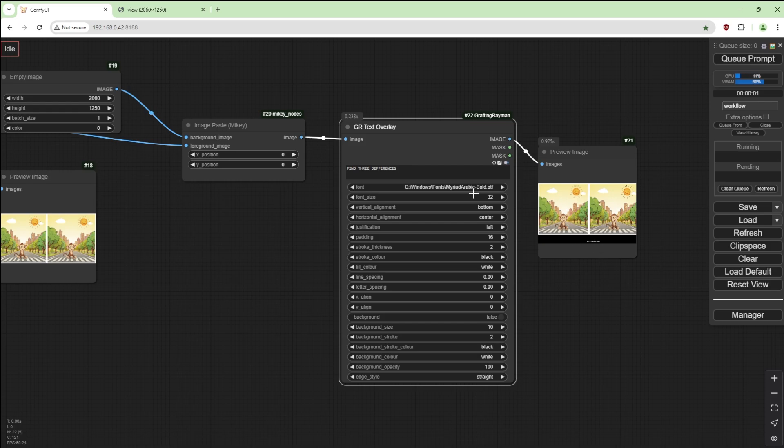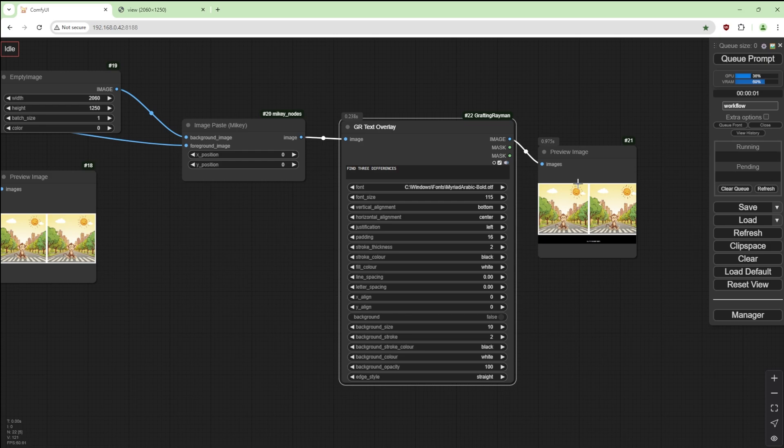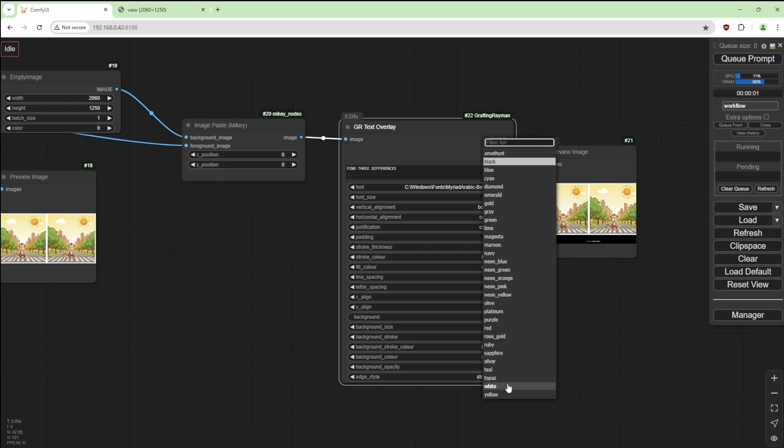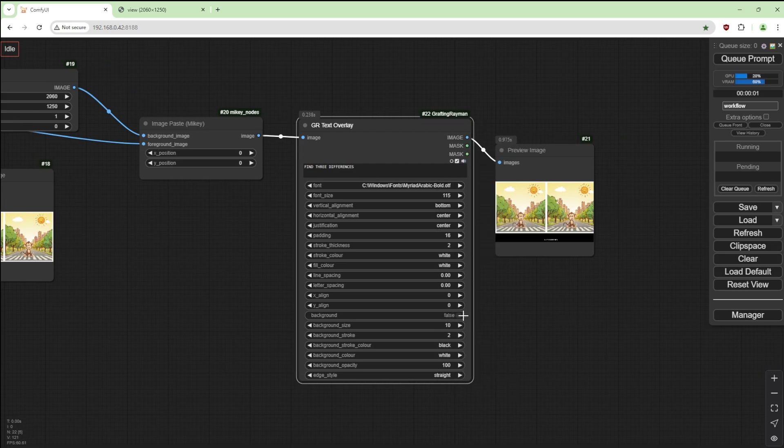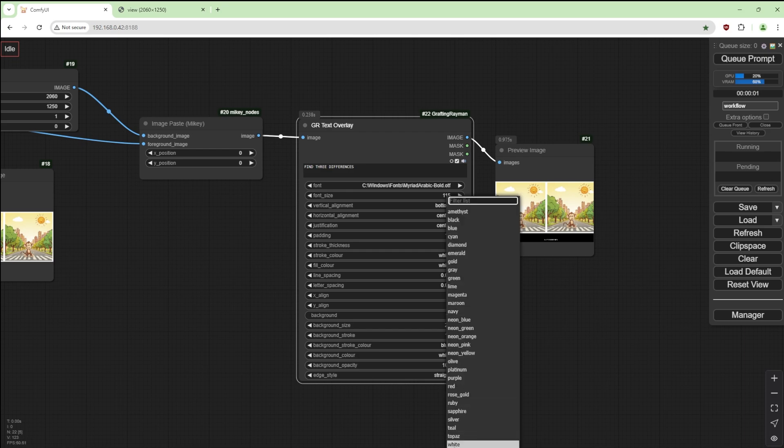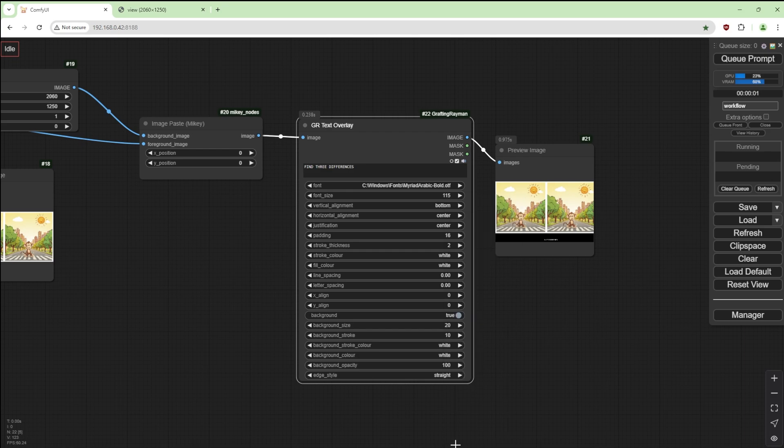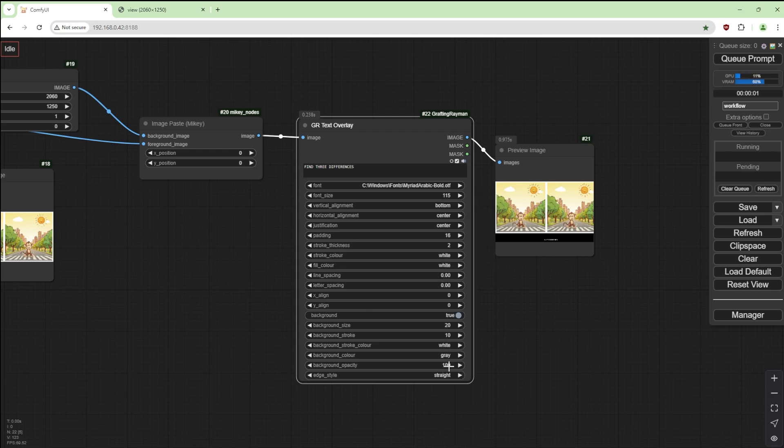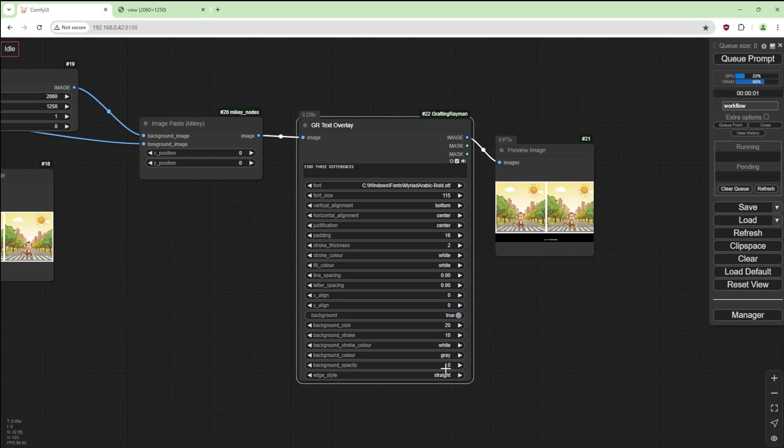And let's put it there. So what we want to do, increase the size to say 115. Vertical alignment at the bottom center and keep that as center. Padding, not bothered about that. White writing. We want a background to it. And say background size of 20 and background stroke size of say 10 and we want that to be white.